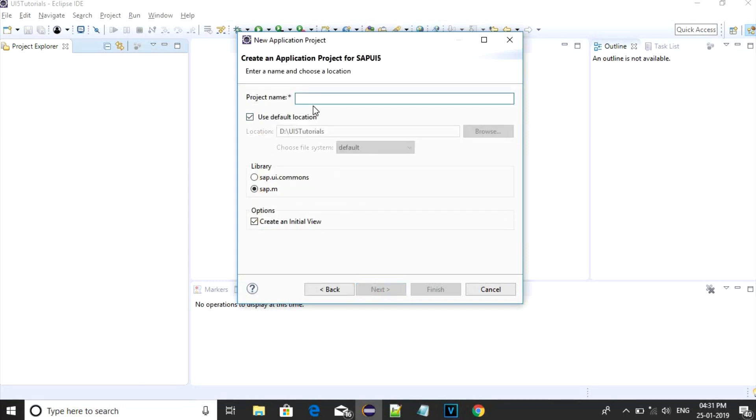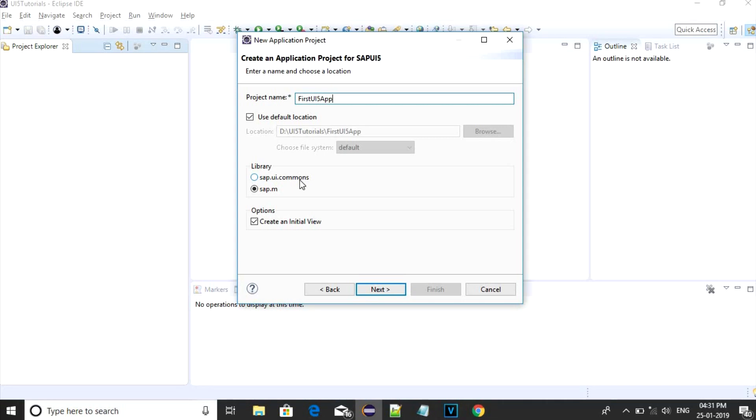Provide an appropriate application name. There are two libraries which can be loaded initially. First one is sap.ui.commons which is mainly meant for desktops, and the other one is sap.m which will support both desktops as well as mobiles. So we will uncheck this, create an initial view and click on finish.